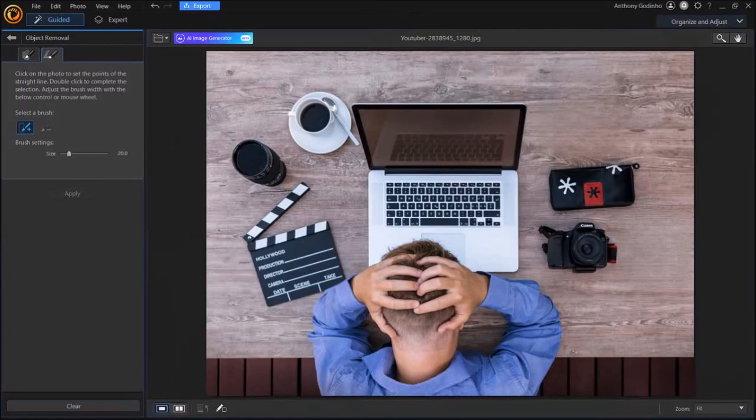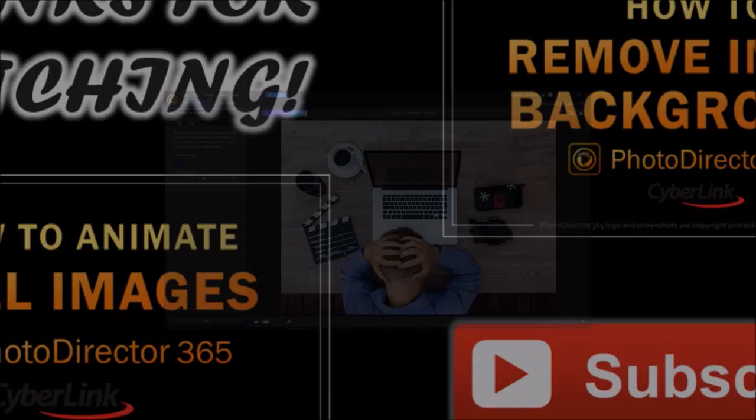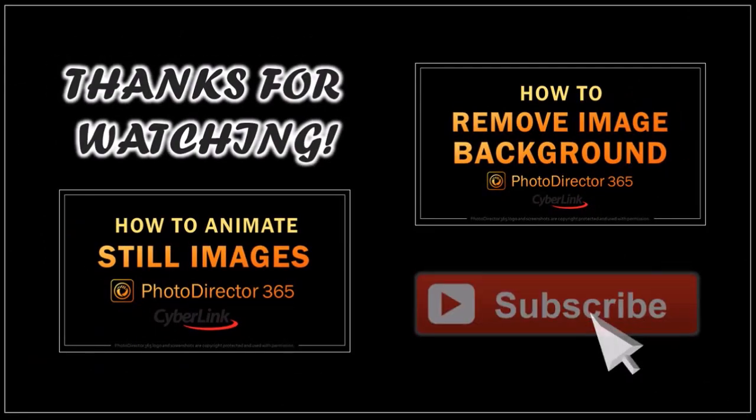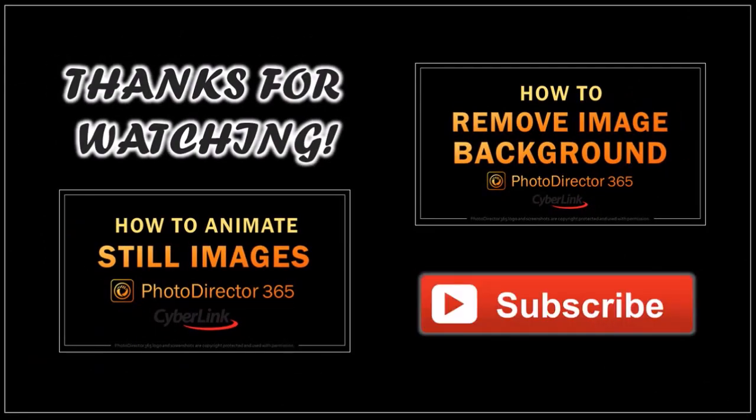But that's pretty much it. I hope you found this tutorial helpful. If you have any questions, please leave them in the comment section. Thanks for watching.